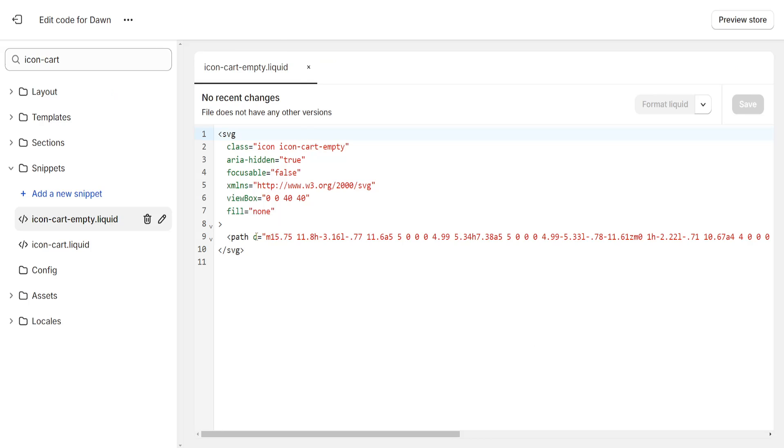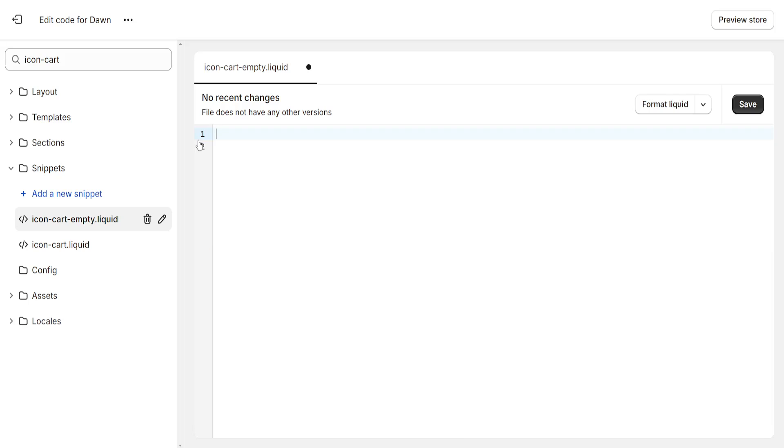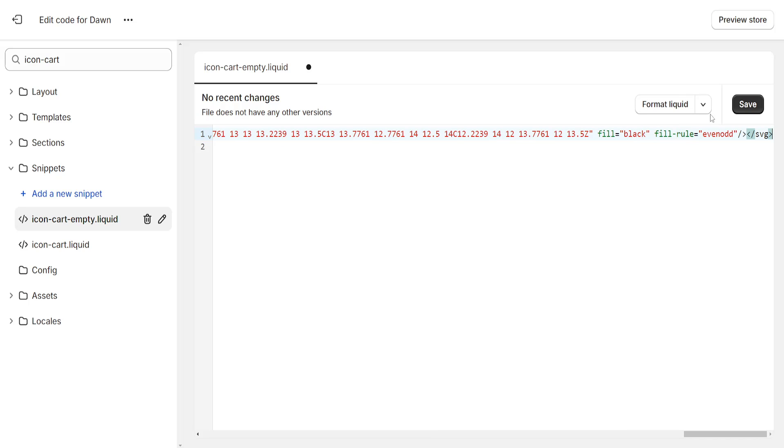Now I'm going to go back to my store. Delete all of this by highlighting it and pressing on the delete key and just press ctrl plus V to paste the new code. And click on save.